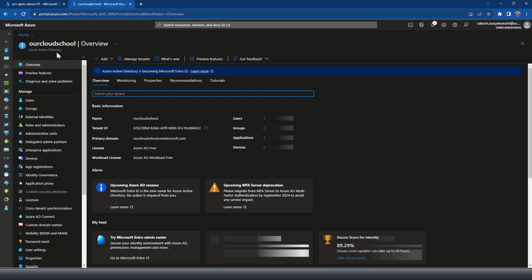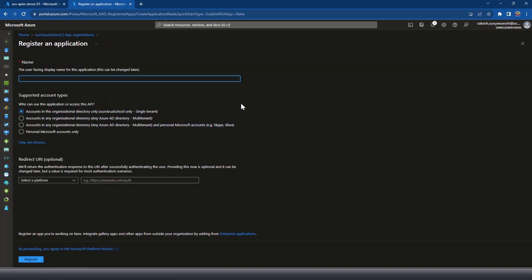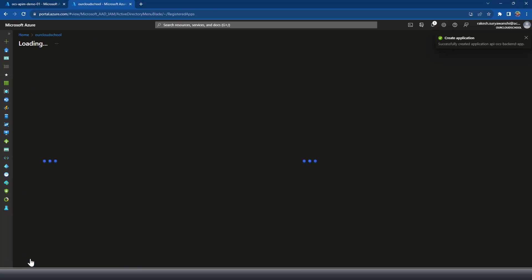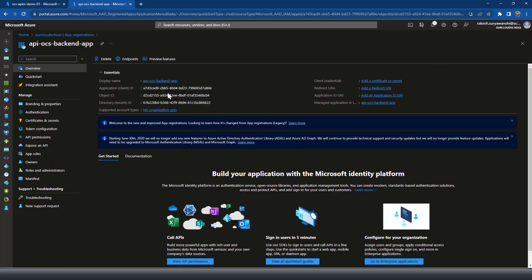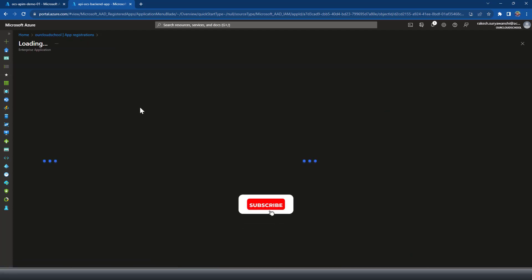First, I'm going to create two applications in Active Directory. In Azure I'm going to create a backend application — I'll call it a backend app. Let me register that. The backend application has been successfully created; this is the client ID. There is no need to set a client secret or redirect URI for this backend application. It has automatically created a service principal — if I click here you can see the enterprise application is automatically created.